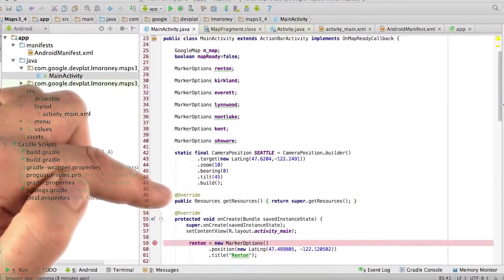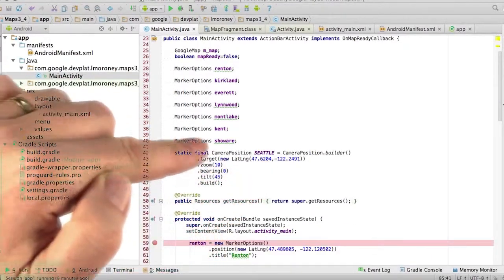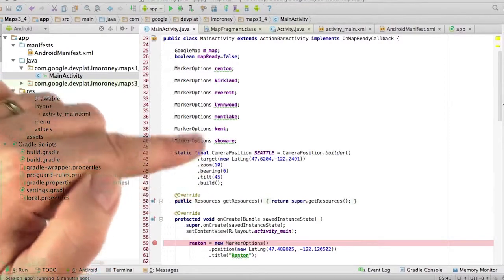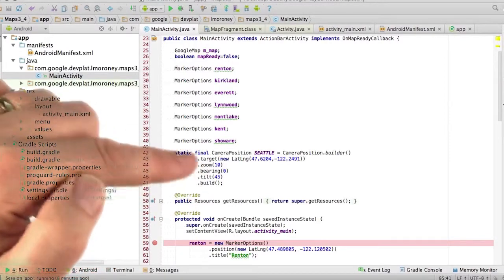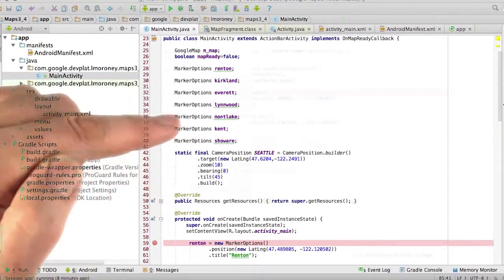I've also created a camera position that I called Seattle, which is just the default camera position that I'm using when the application actually launches.